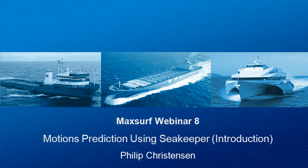Hello and welcome to MaxSurf Webinar 8, video 3 on motions prediction using Seakeeper. We've seen the basic parameters that we need to enter into the program. Now let's take a look at how we do that in practice.